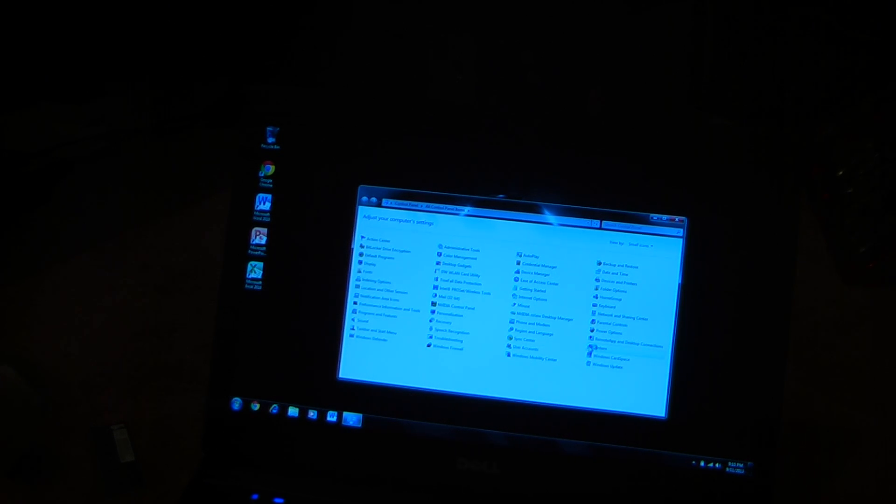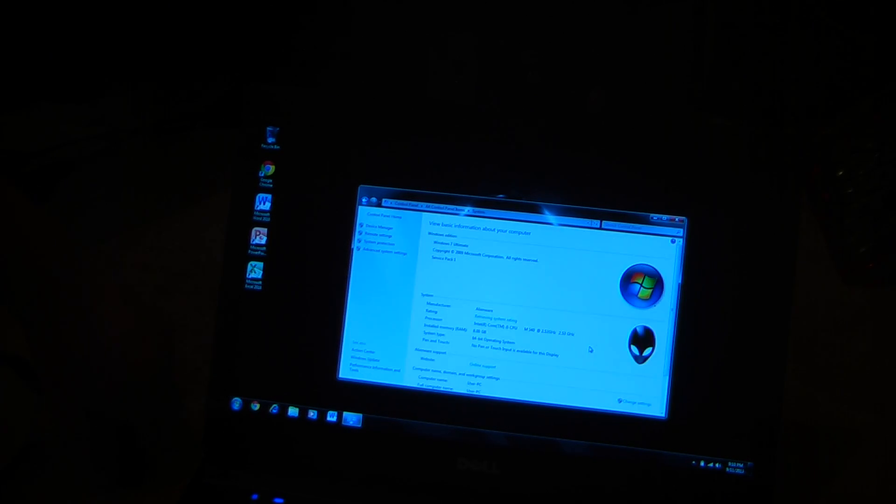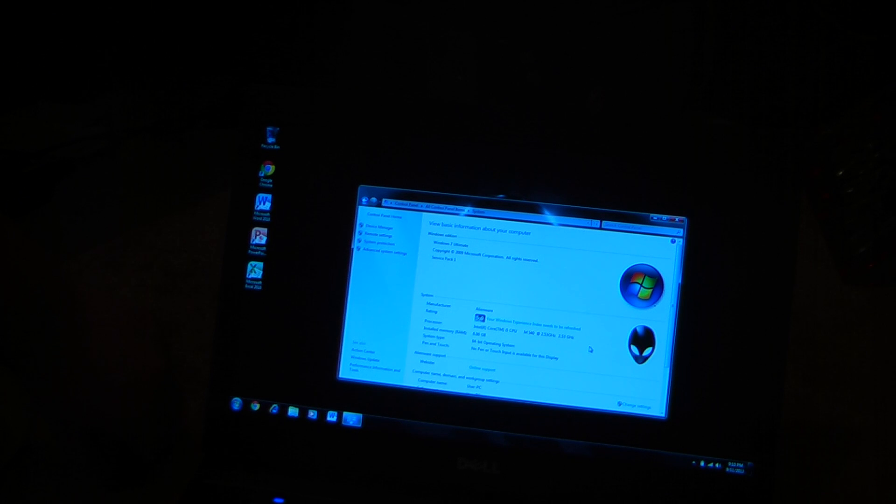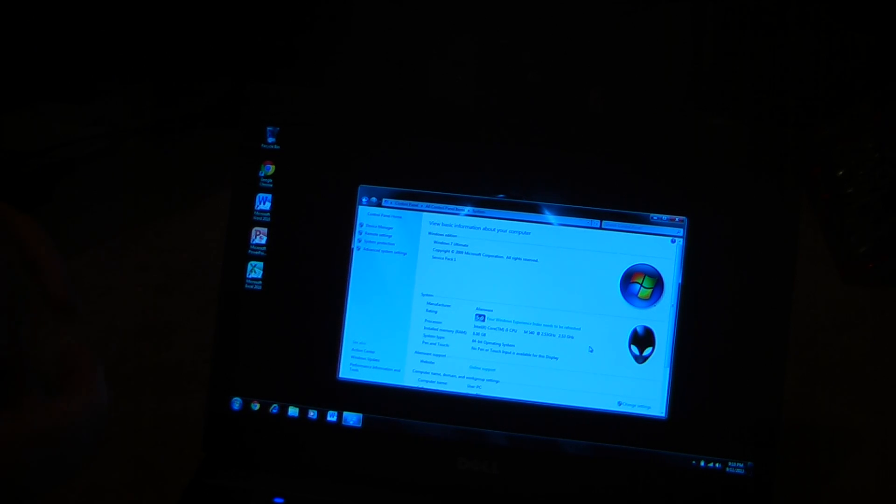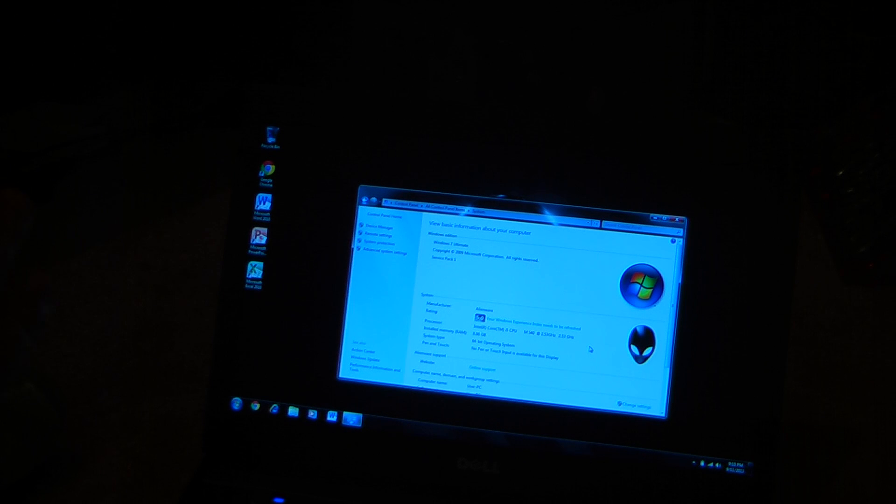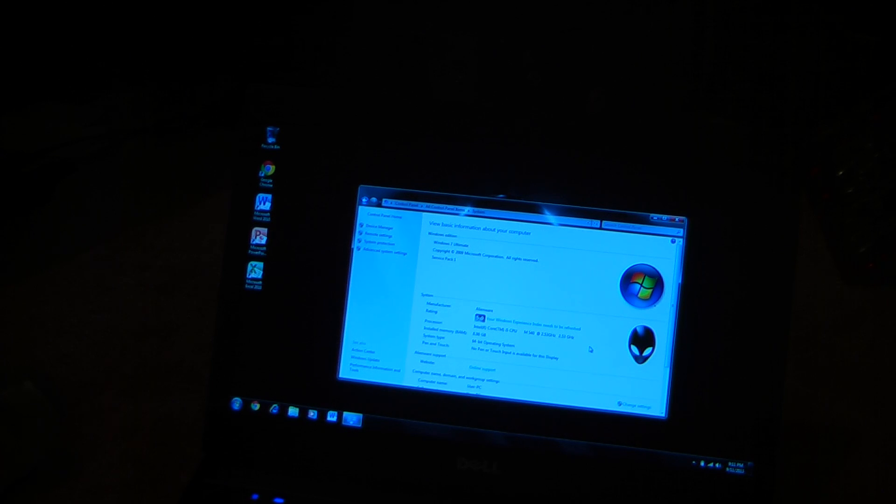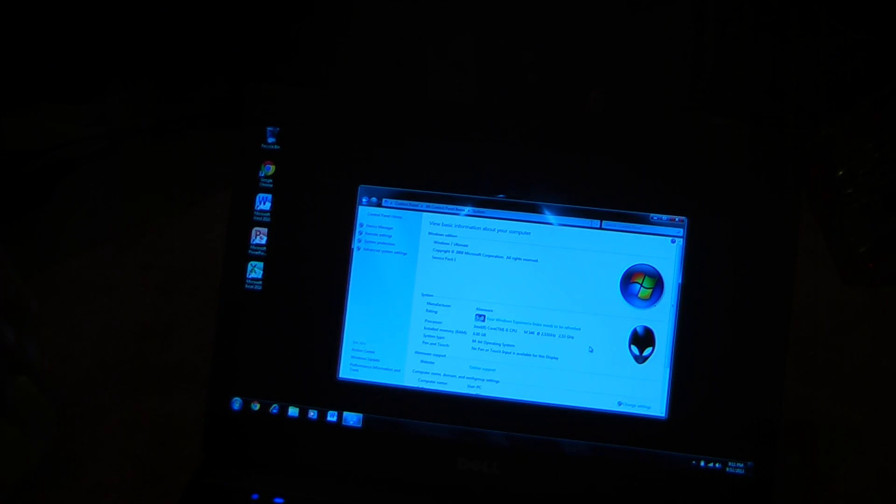And, yes, as you saw, this is the Alienware Edition of Windows 7 Ultimate. And, yes, it's reading all 8GB of RAM. 1600MHz. This thing is maxed out and ready to roll.